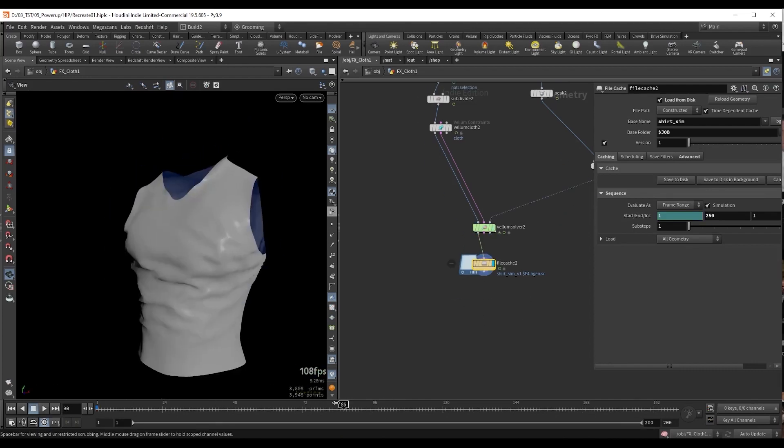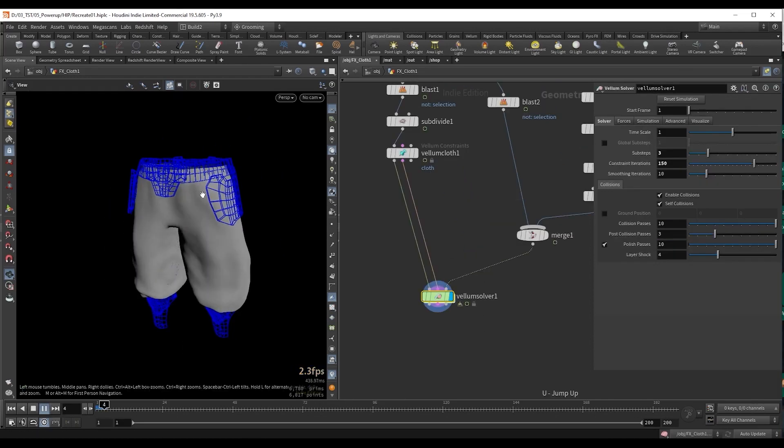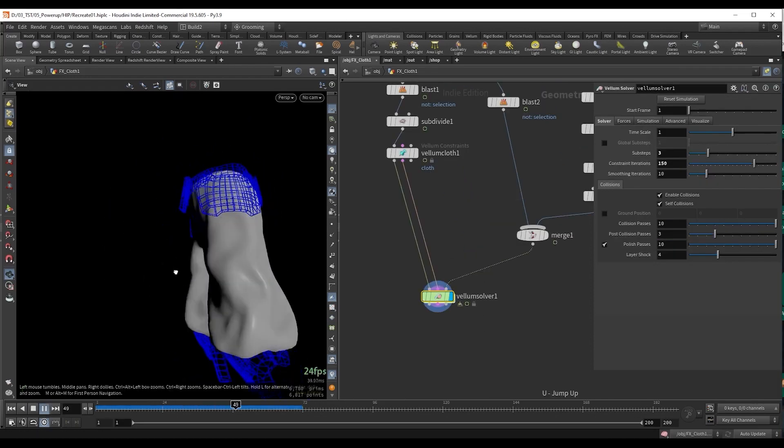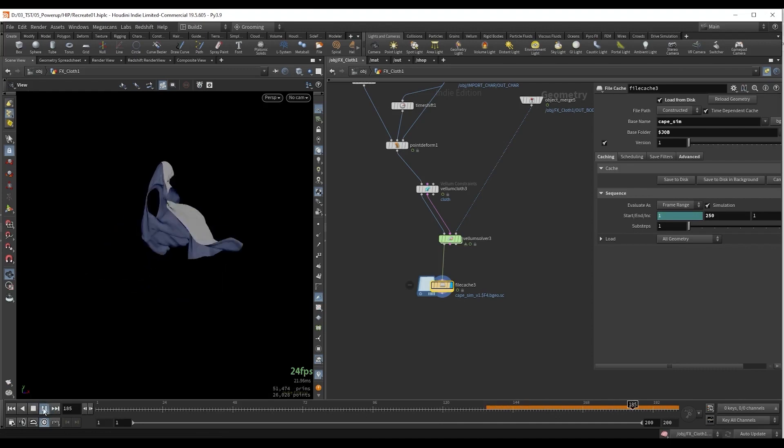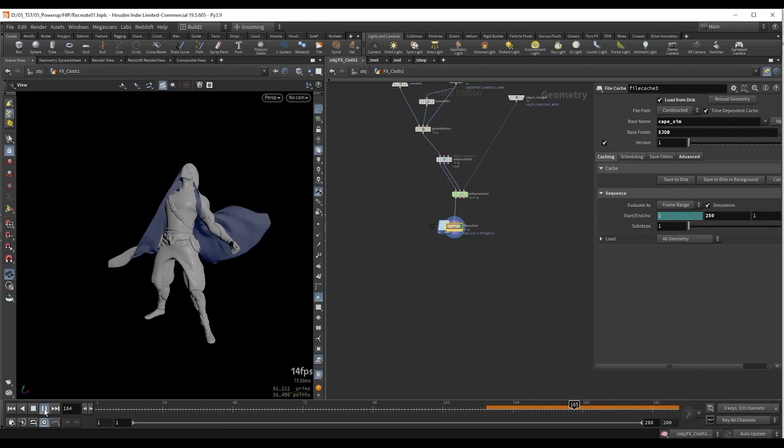First we are going to tackle cloth simulation. Here I will show you a quick and easy setup with Vellum to control cloth behavior.